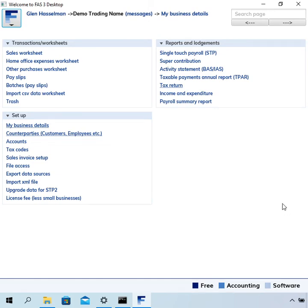Hi, my name is Glenn Hasselman. Just making this video for the free accounting software users to show you guys how to use free accounting software. In this video I want to show you how to lodge a tax return.